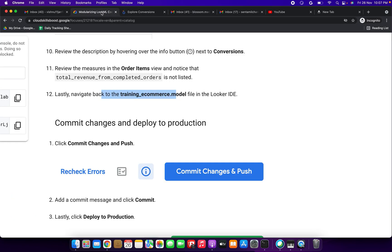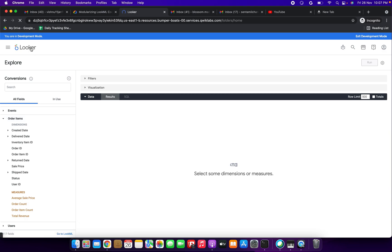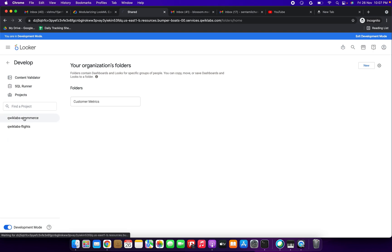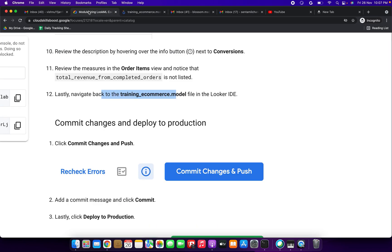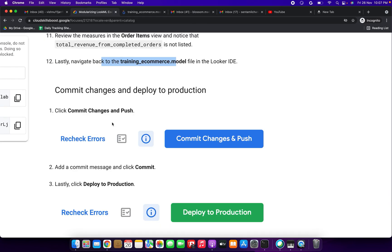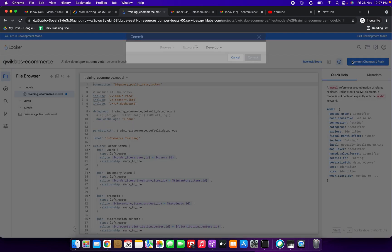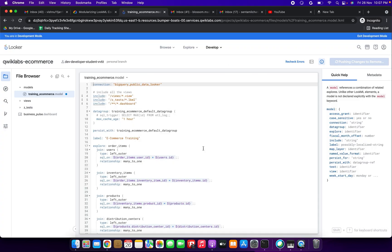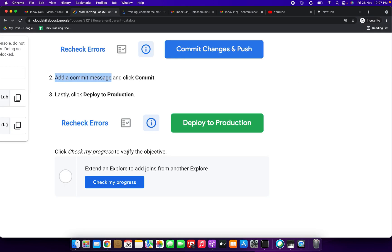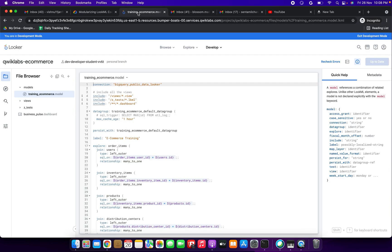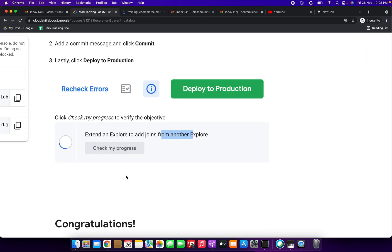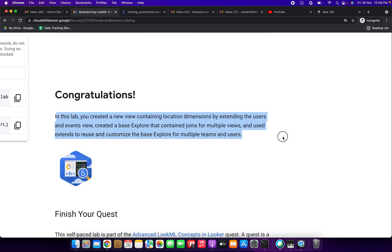Lastly, navigate back to the training_ecommerce model file. Click Develop and Quick Labs Ecommerce, then click Commit Changes and Push. Enter the commit message, click Commit, and then deploy to production. We have successfully completed the demo — extending an explore to add joins from another explore.